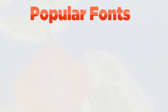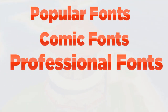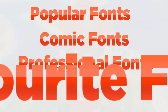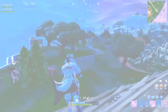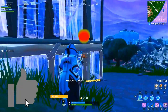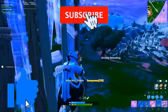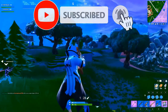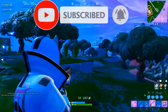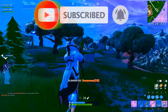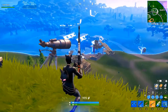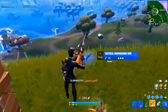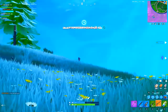So we have popular fonts, comic fonts, professional fonts and my personal favorite fonts. Before we start, make sure you hit the like button and subscribe to our YouTube channel so you don't miss out on any future uploads. The first category in our list is Popular Fonts, which you see in everyone's YouTube videos and thumbnails.